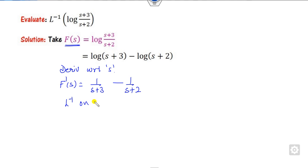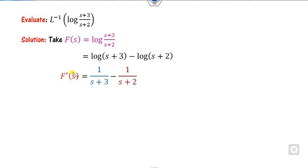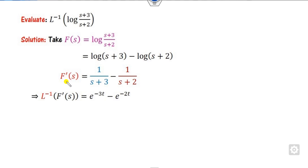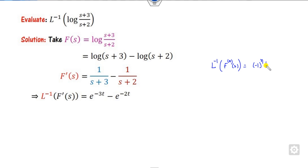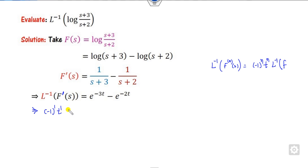Now take the Laplace inverse on both sides - that is the simple rule behind this. You can take the first derivative, then take the Laplace inverse on both sides. All of you know that the Laplace inverse of the nth derivative is (-1)^n · t^n · L⁻¹{f(s)}. Here n is 1, so I can write this part as (-1)^1 · t^1 · L⁻¹{f(s)}. That is the rule of the Laplace derivative.